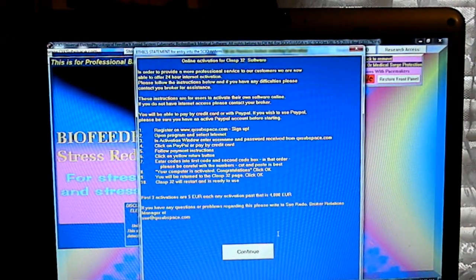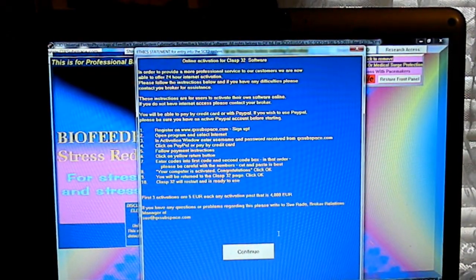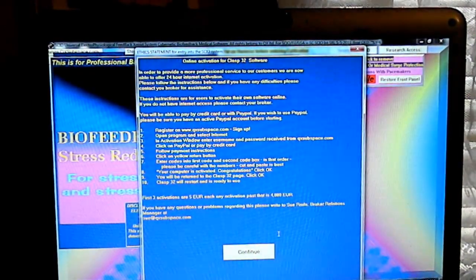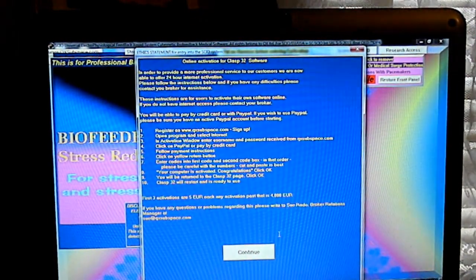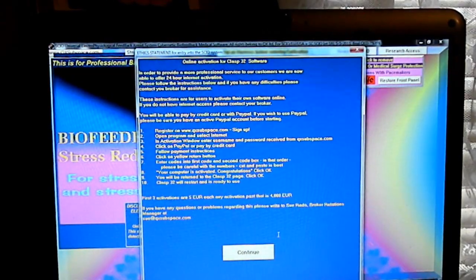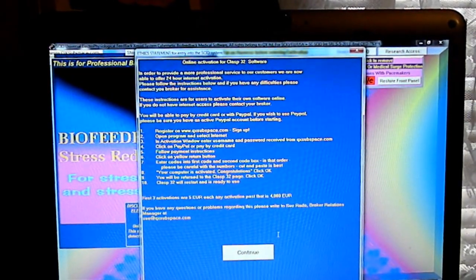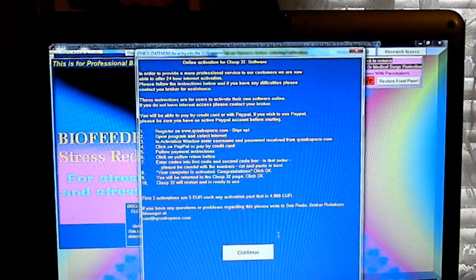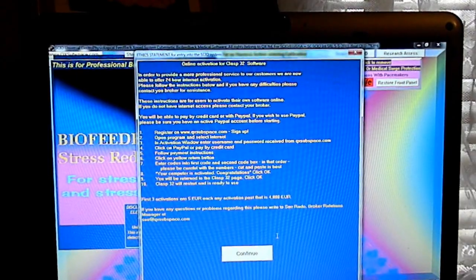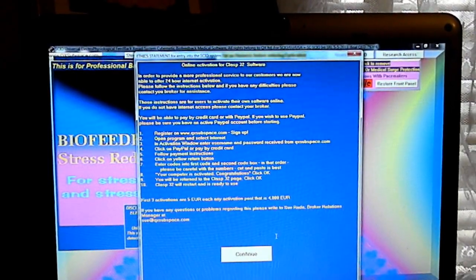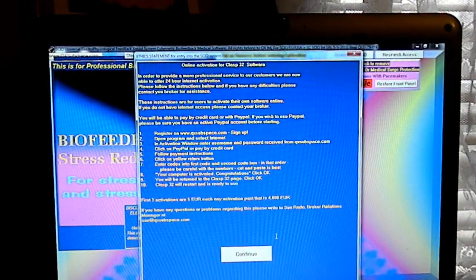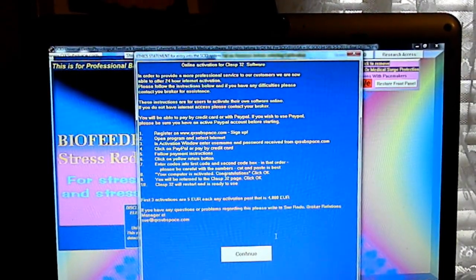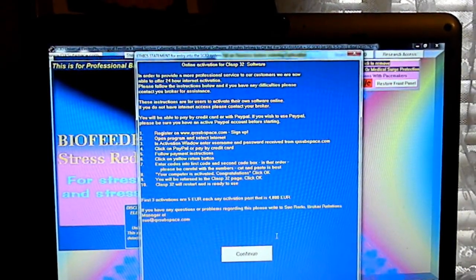The class will restart and is ready to use. The first three activations are $5 euro each. Any activation passed is $4,000 euro.